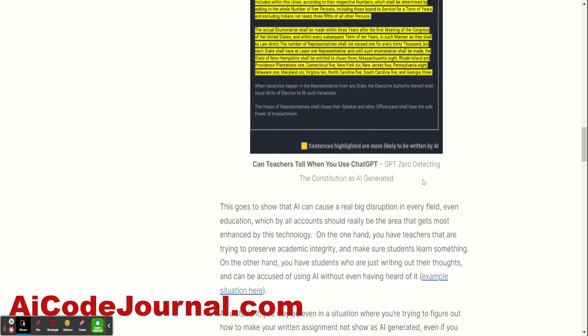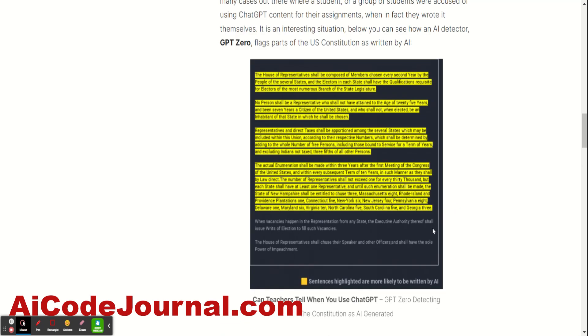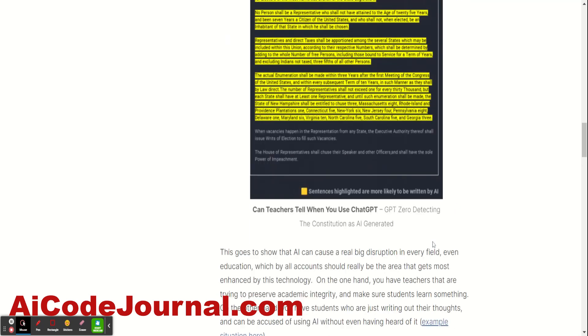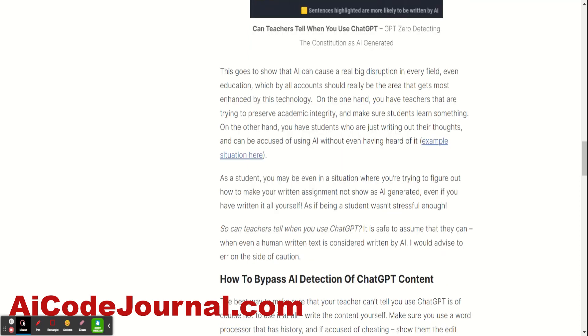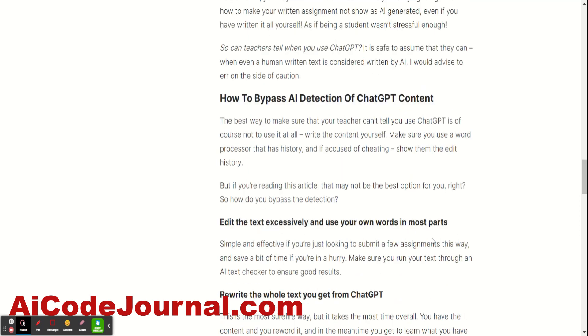So, there are cases like these and it's a pretty hard situation for the teachers too because they don't really know how to navigate this. So, I'm going to give you a couple of tips here on how to bypass AI detection.